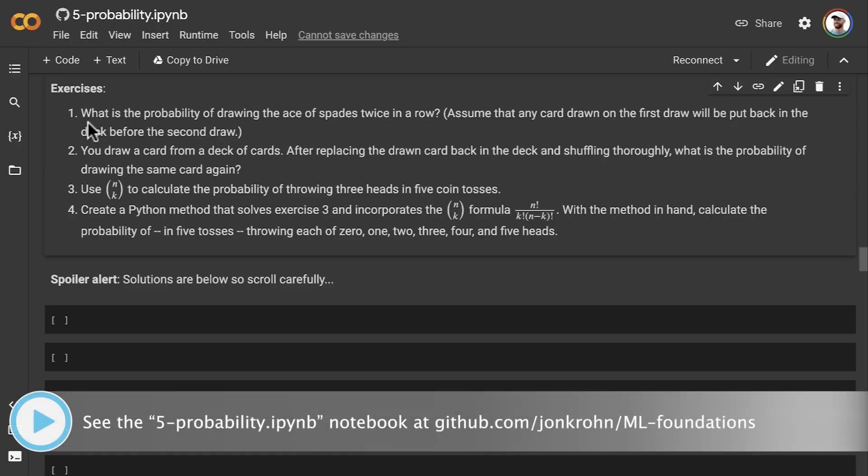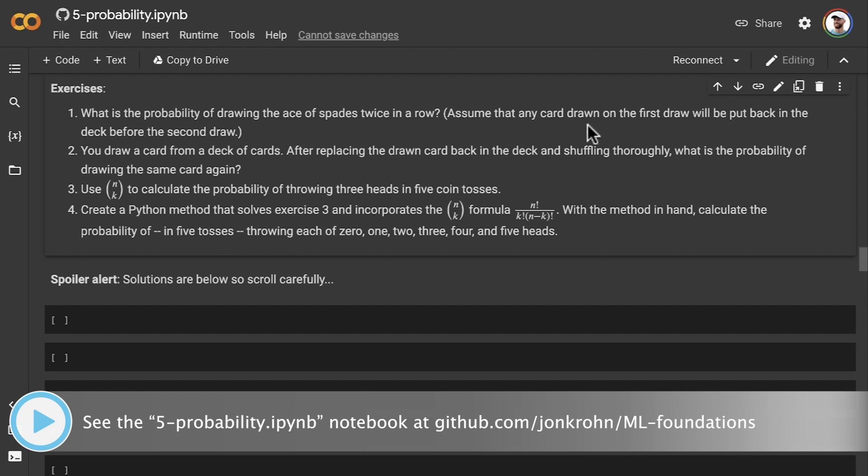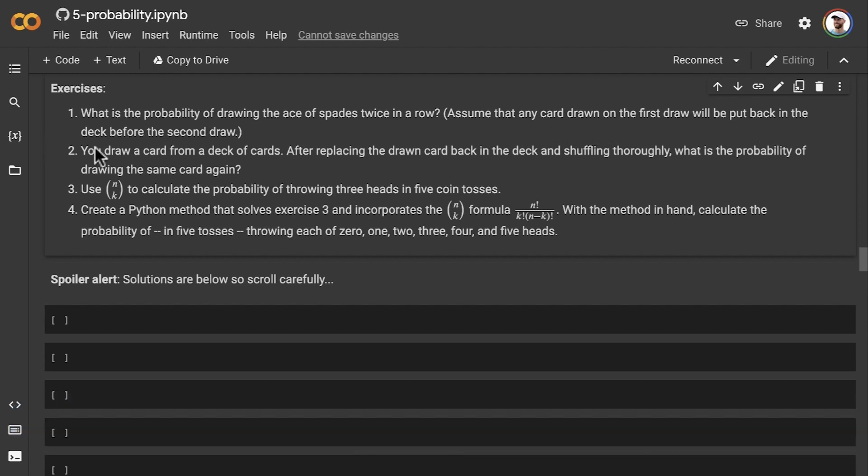So our first exercise is: what is the probability of drawing the ace of spades twice in a row? Assume that any card drawn on the first draw will be put back in the deck before the second draw. So key piece of information there for getting your probabilities just right.